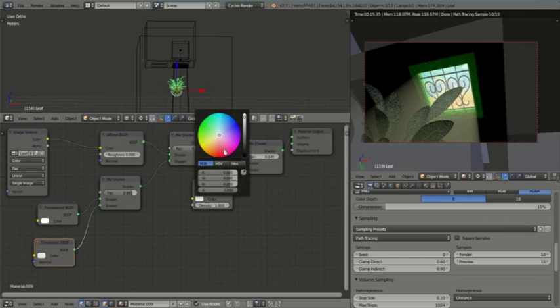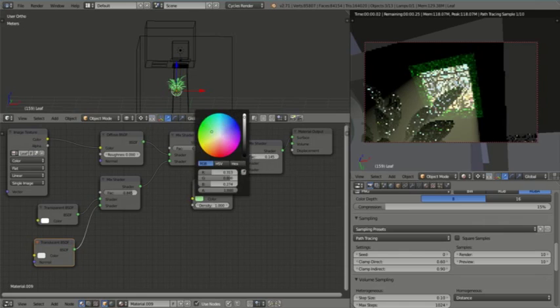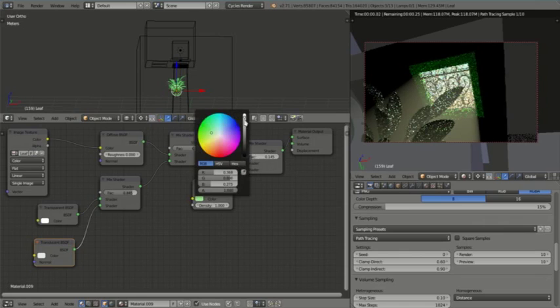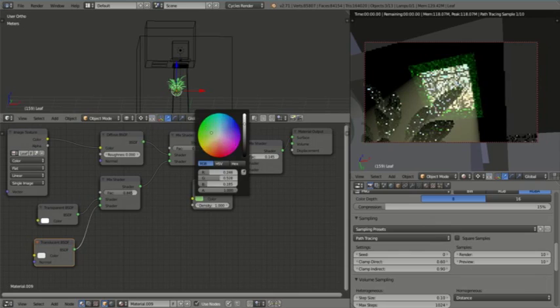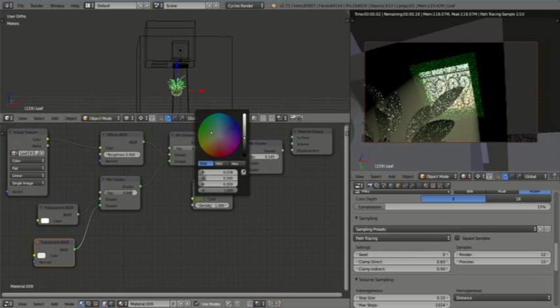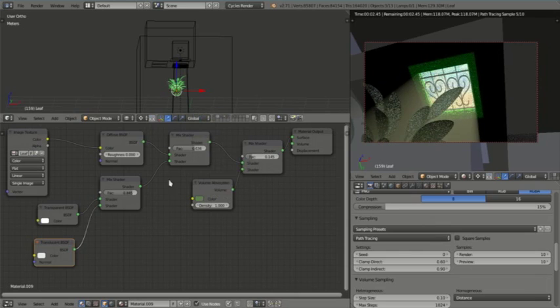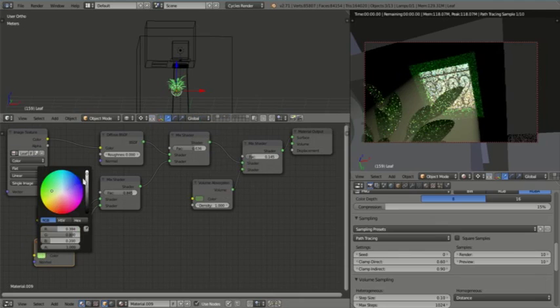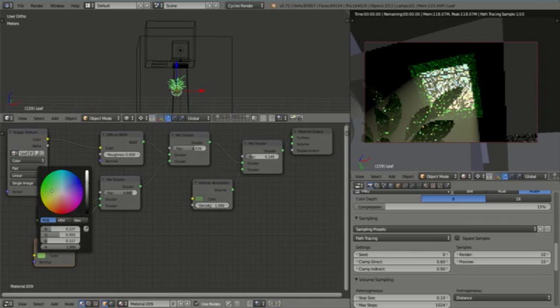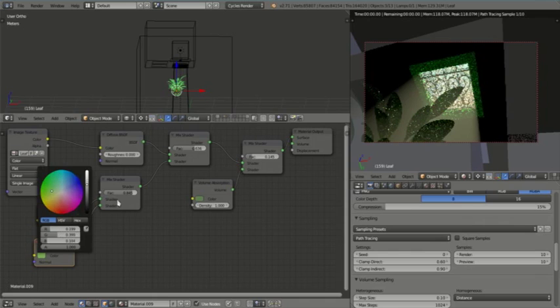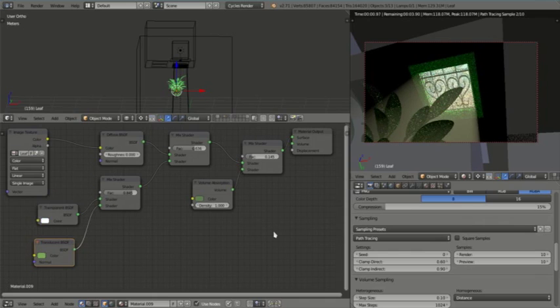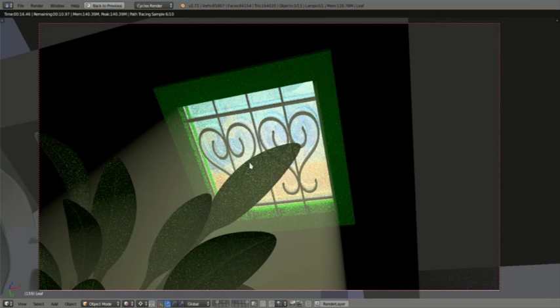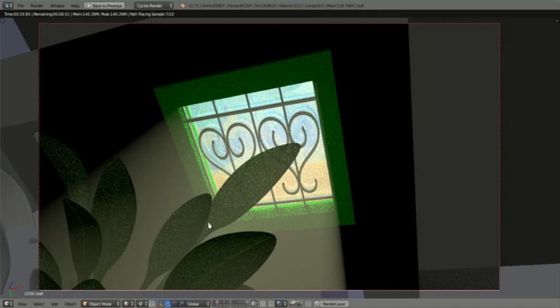What we can do is set the green color somewhere around there and we'll give this translucency also some green but we won't make it as dark. As I said, this plant doesn't have any veins in it so it's not going to look very realistic, but at least this shows you how you can fiddle with the node editor and create some transparency.